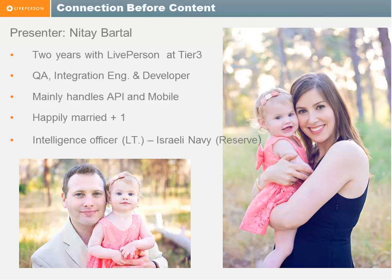I'm happily married plus one. This is my beautiful daughter Caroline you can see in the pictures, and my wife, of course. In the past, I was an officer, an intelligence officer in the Israeli Navy.